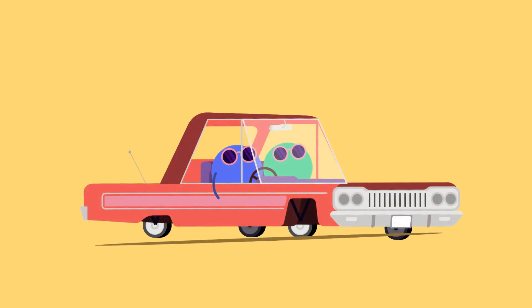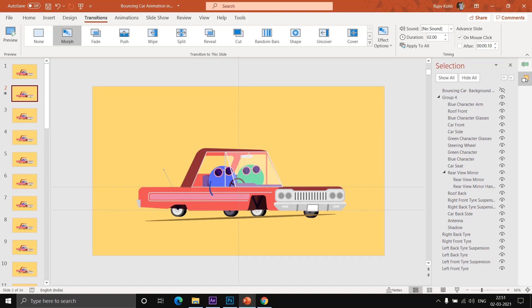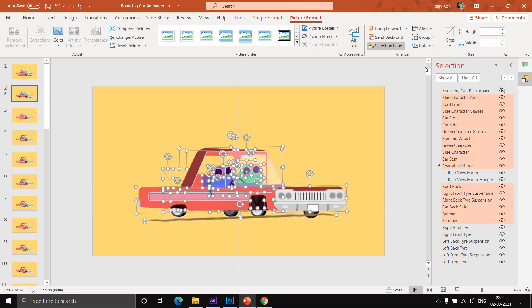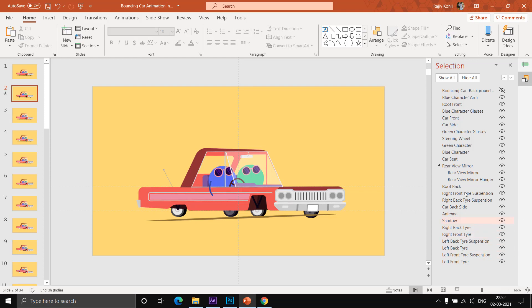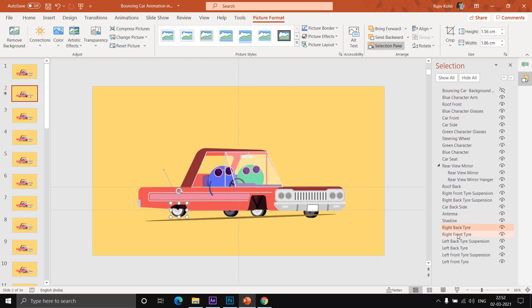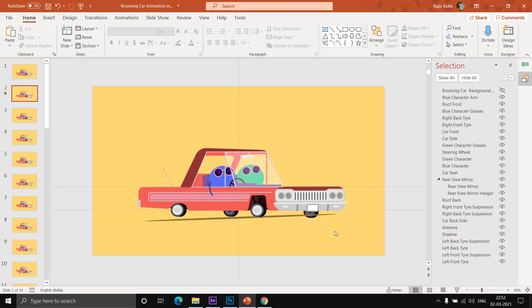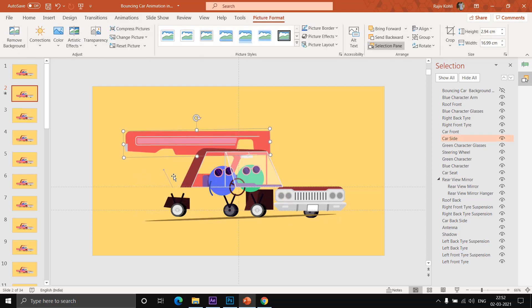That is what happens — if you group the layers and try to use Morph transition, it won't work correctly. Also, Morph is not available in all PowerPoint versions. That is why I am not using any animation effect. I could also use the Spin animation effect and motion path to create the same scene, but that would be more complicated than this technique. On the second slide, after changing the rotation, you must ungroup the layers again. Once ungrouped, you'll notice the positions of layers change — for example, the right back tire and right front tire may have moved.